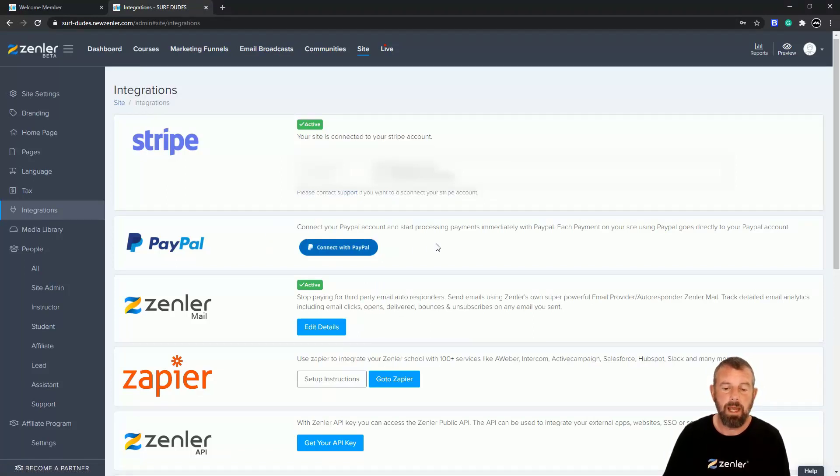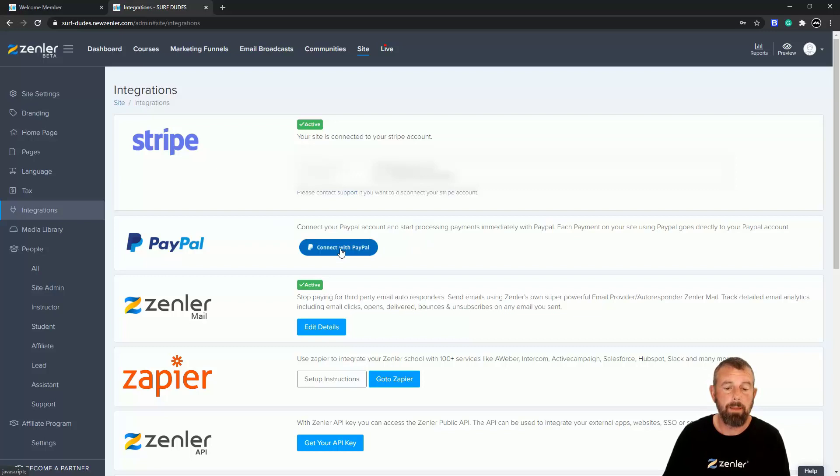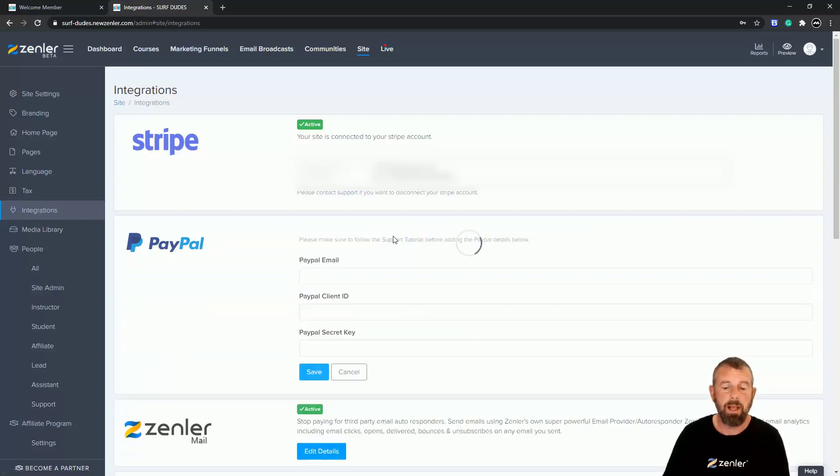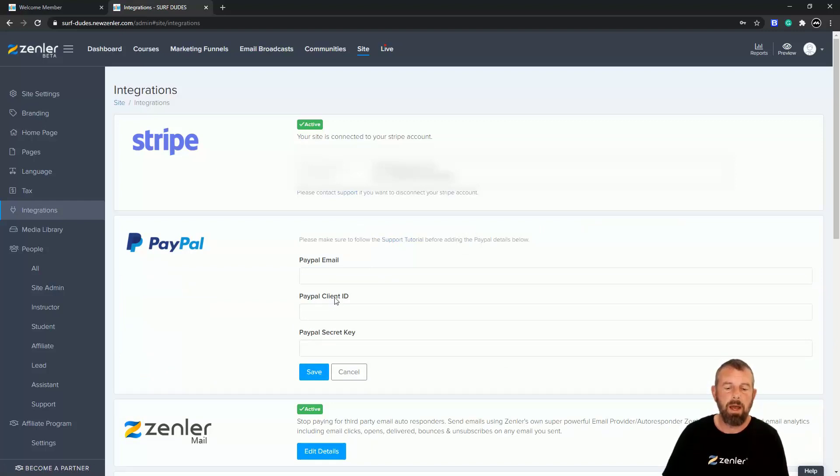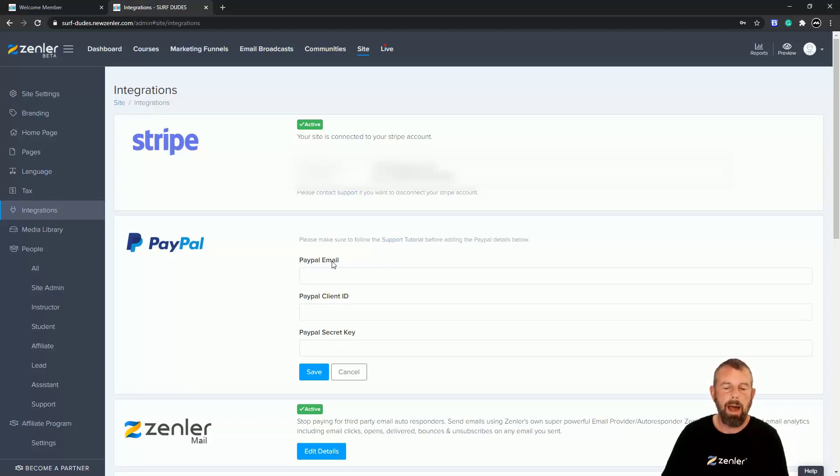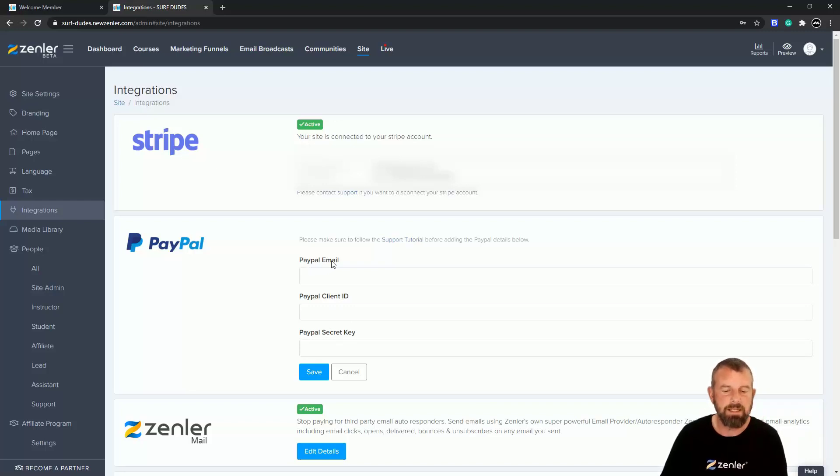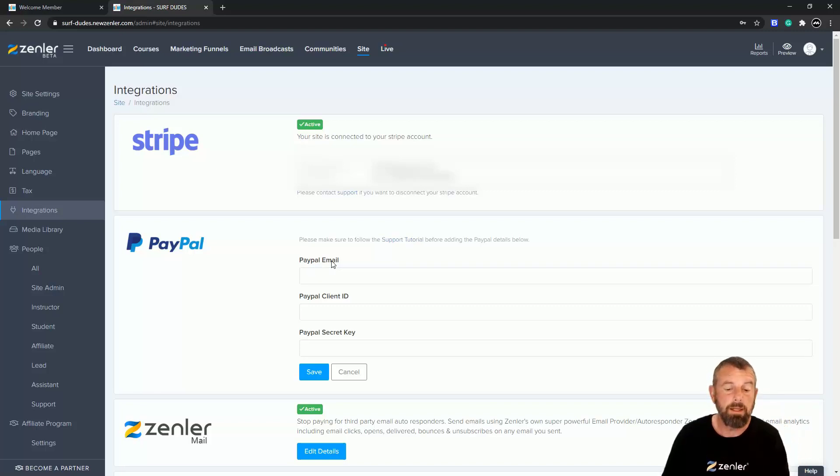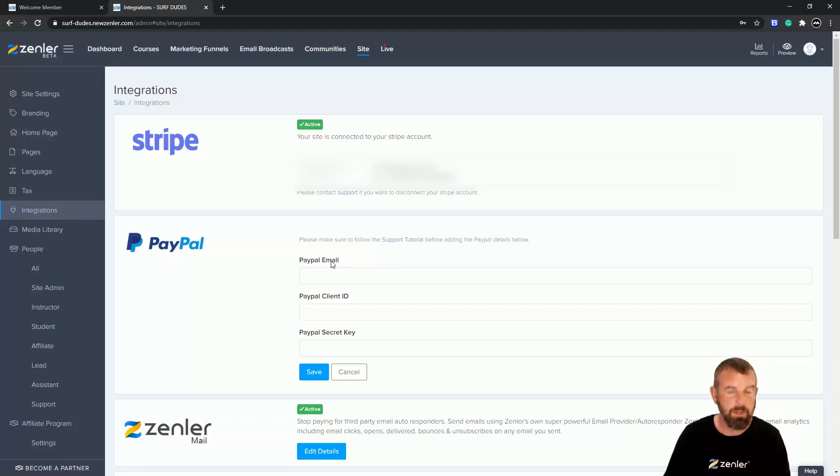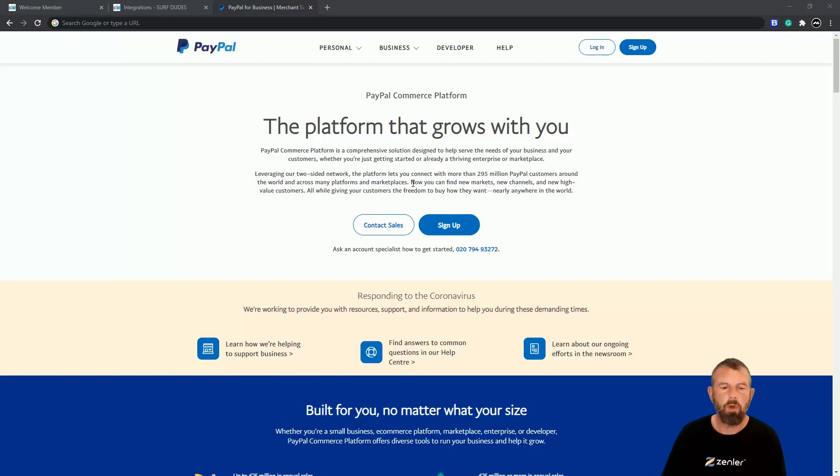Then you can connect with PayPal. So if I click the Connect with PayPal, it's then going to ask me for a PayPal client ID, a PayPal secret key, and your PayPal email address. Now obviously this is sensitive information, but I'm going to log into my PayPal account now. It's going to blur it out and show you where you can get that information. So I've gone to paypal.com and I'm just going to log in to my account.